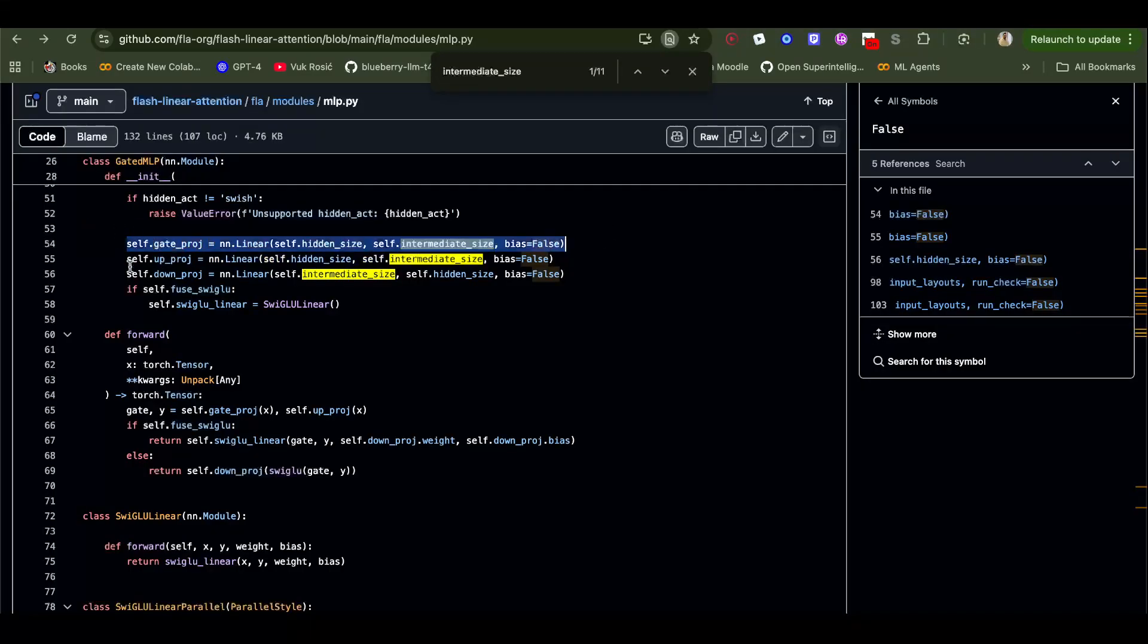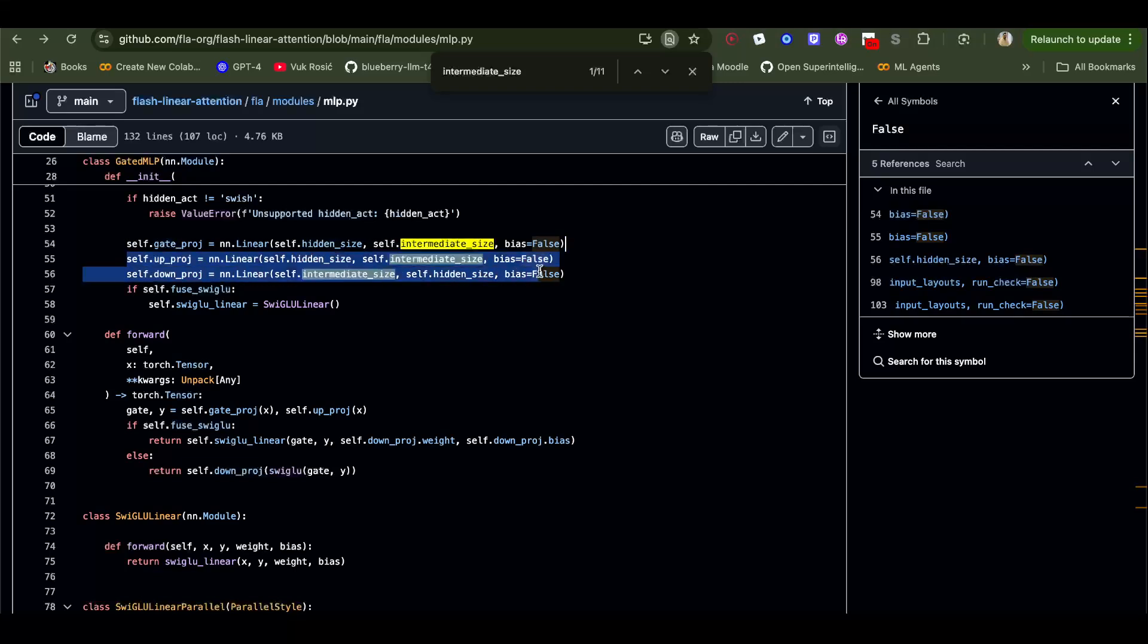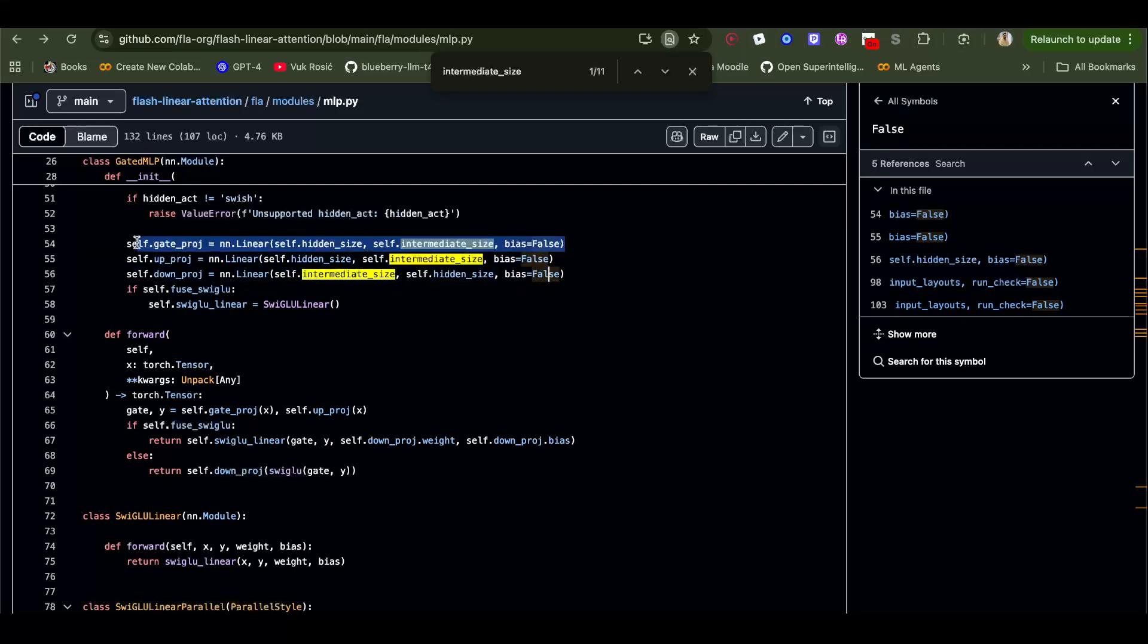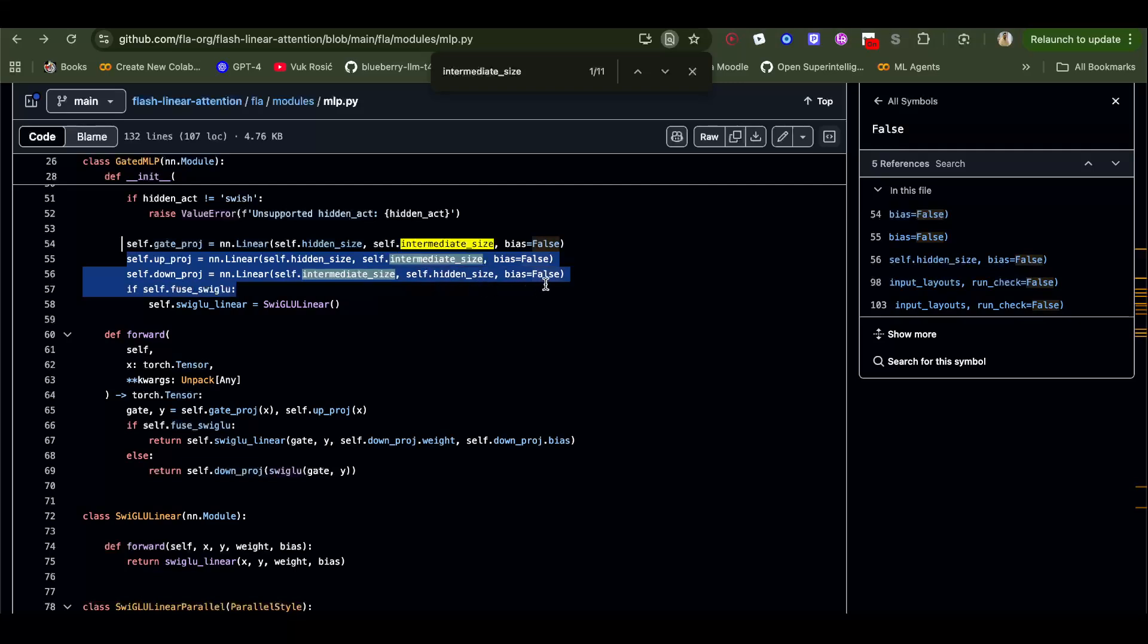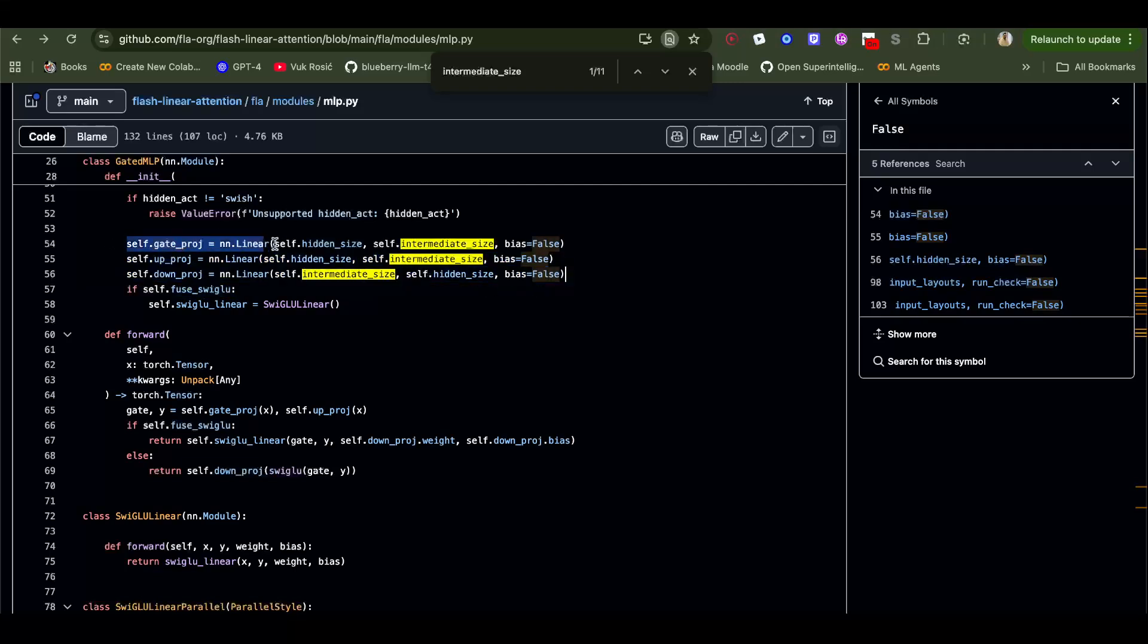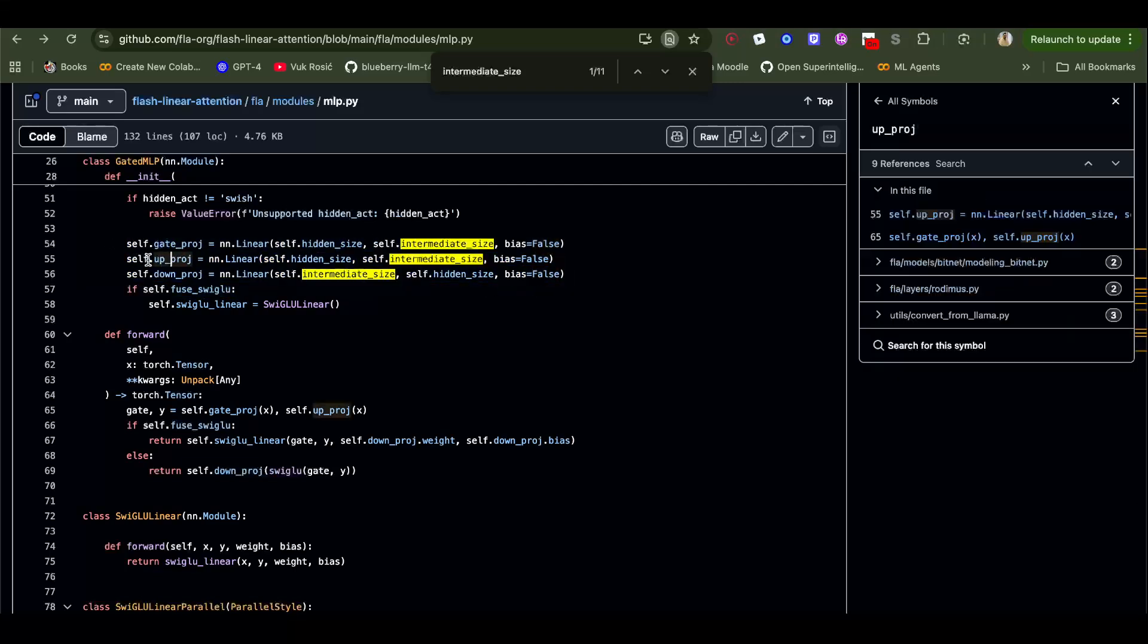That's the multi-layer perceptron, but this gate is separate. This gate is like determining if it's going to let or not let, or how much is it going to let tokens go through this MLP.